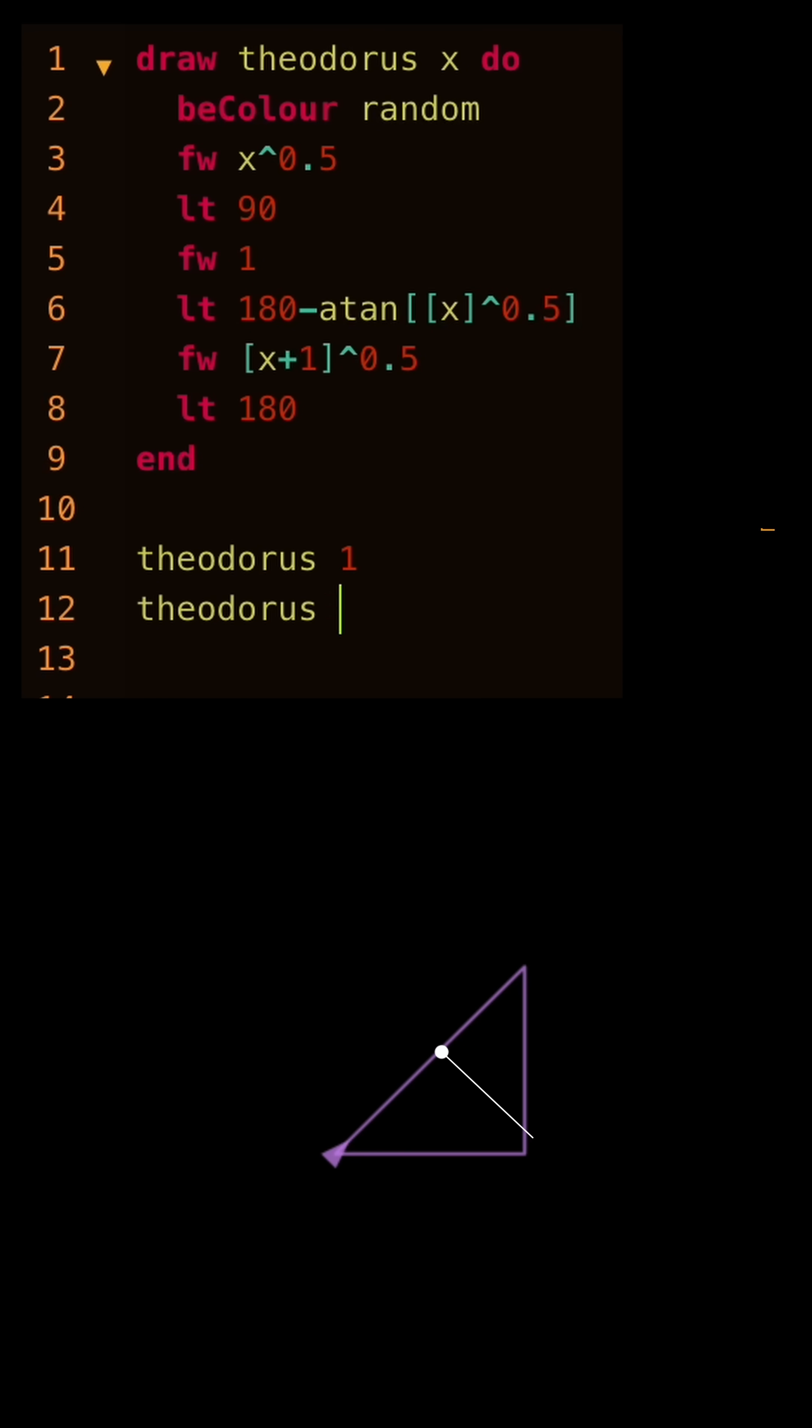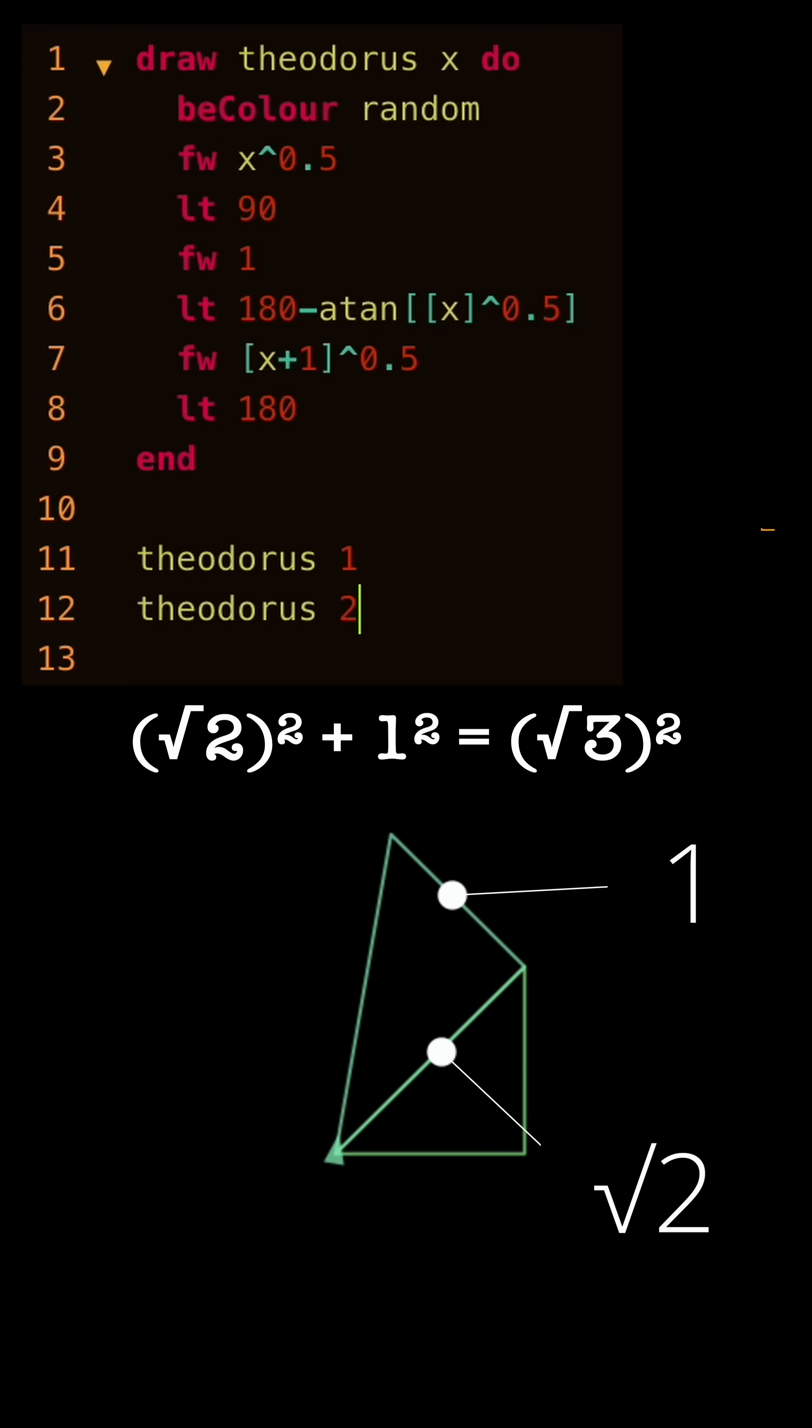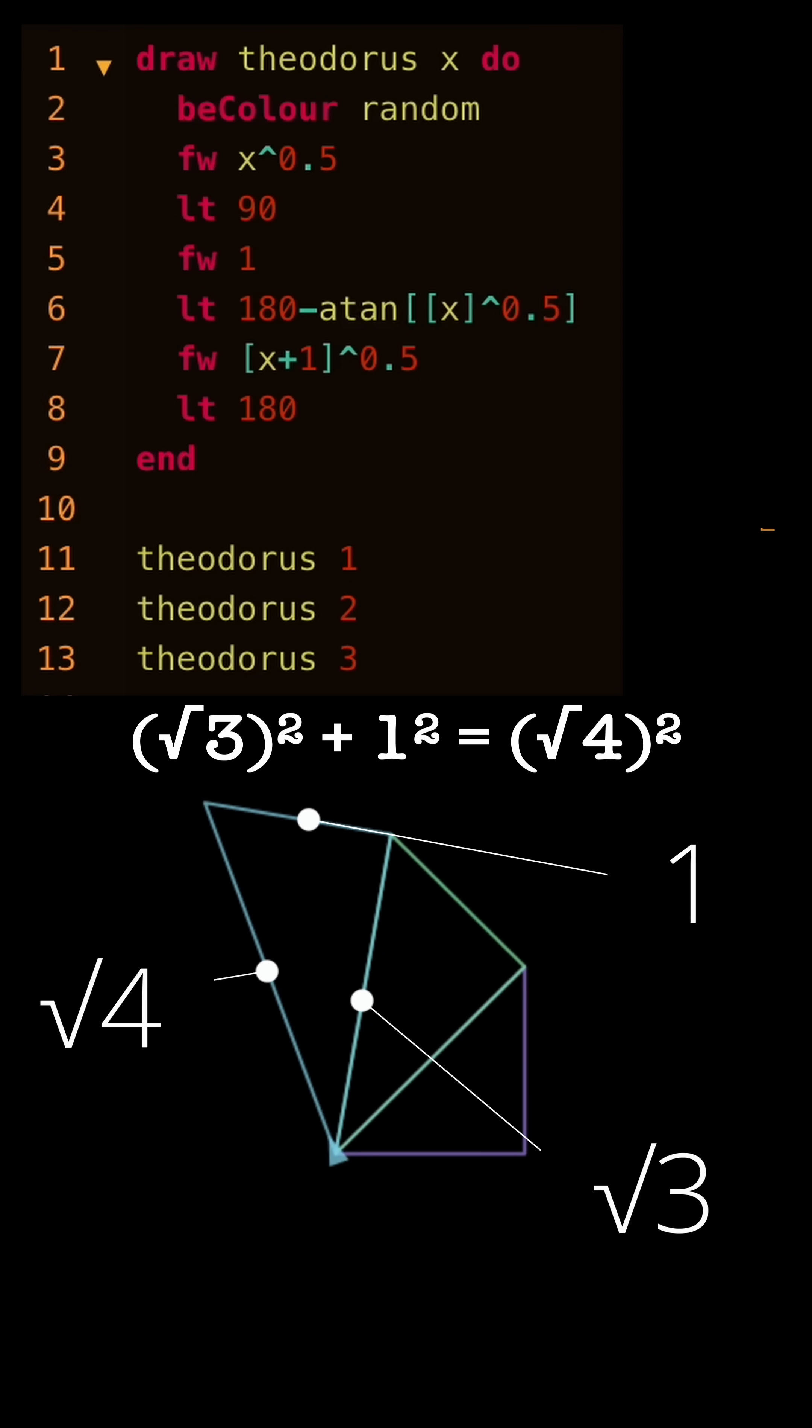Changing the base to square root 2 and keeping the side as 1, this will be square root 3. Do it again to get square root 4.